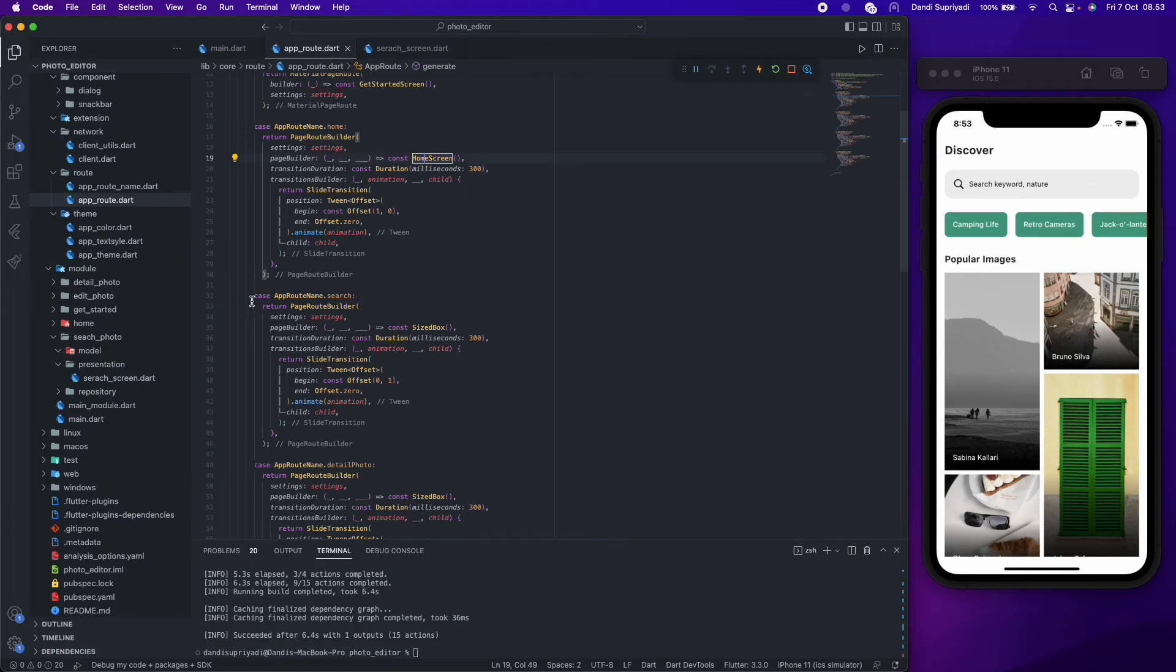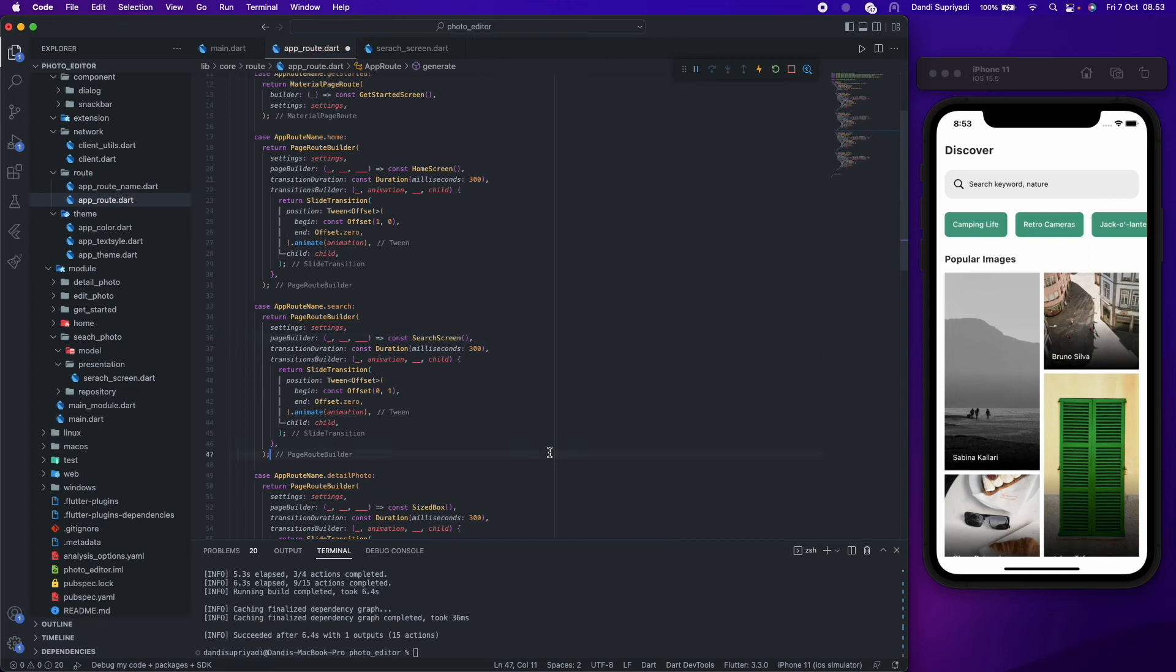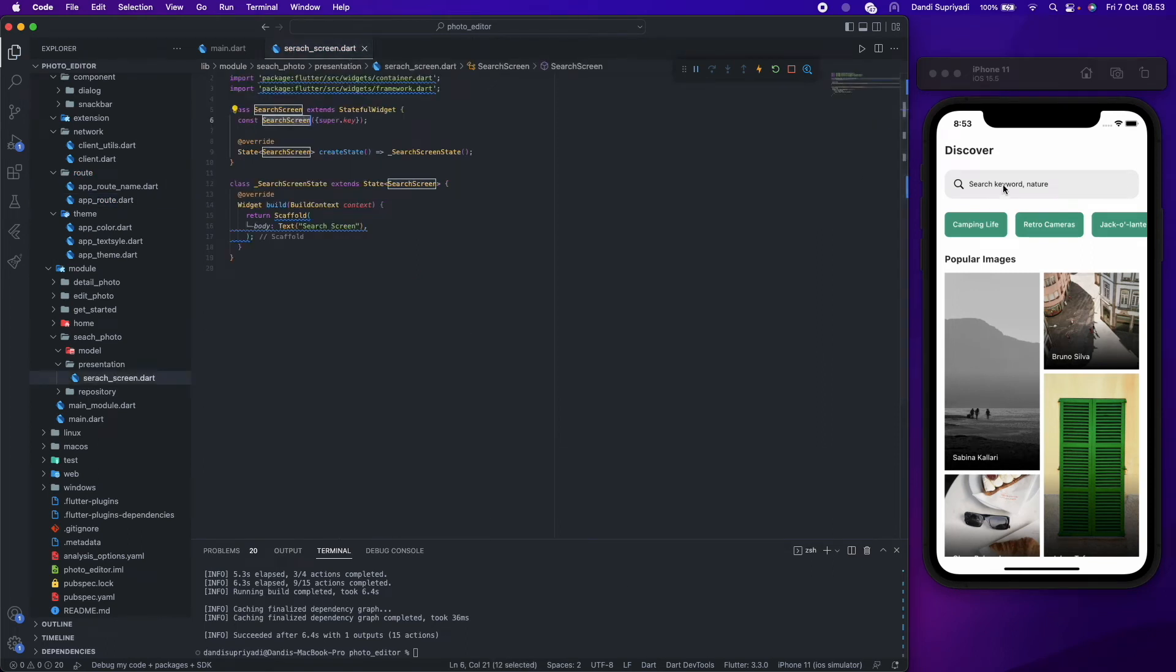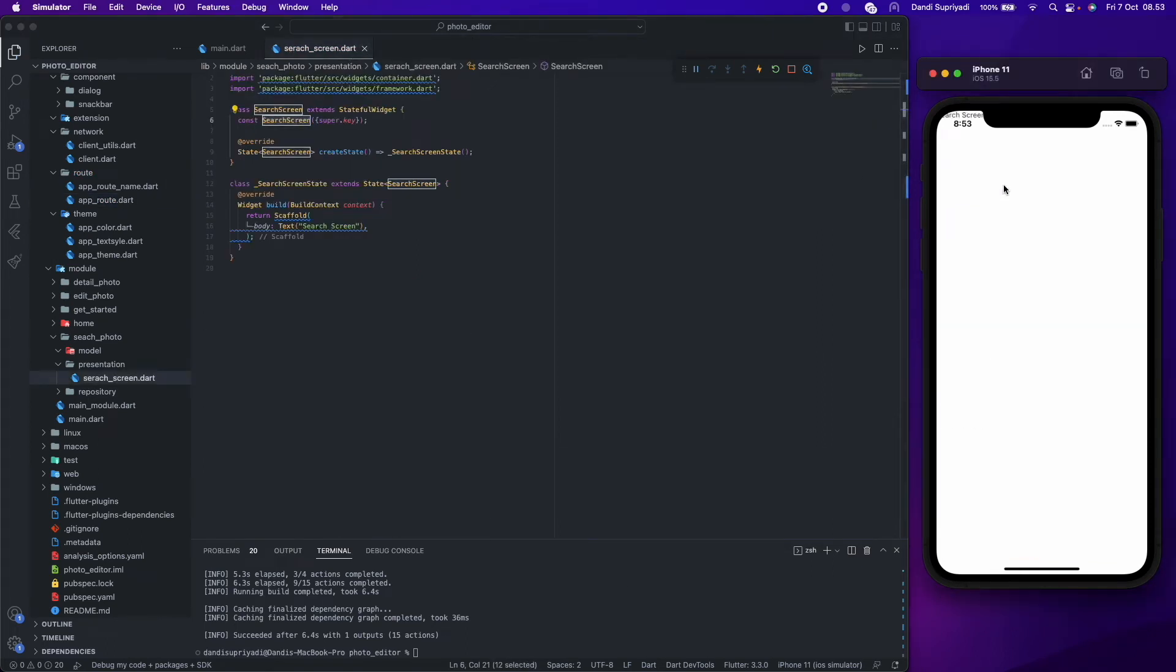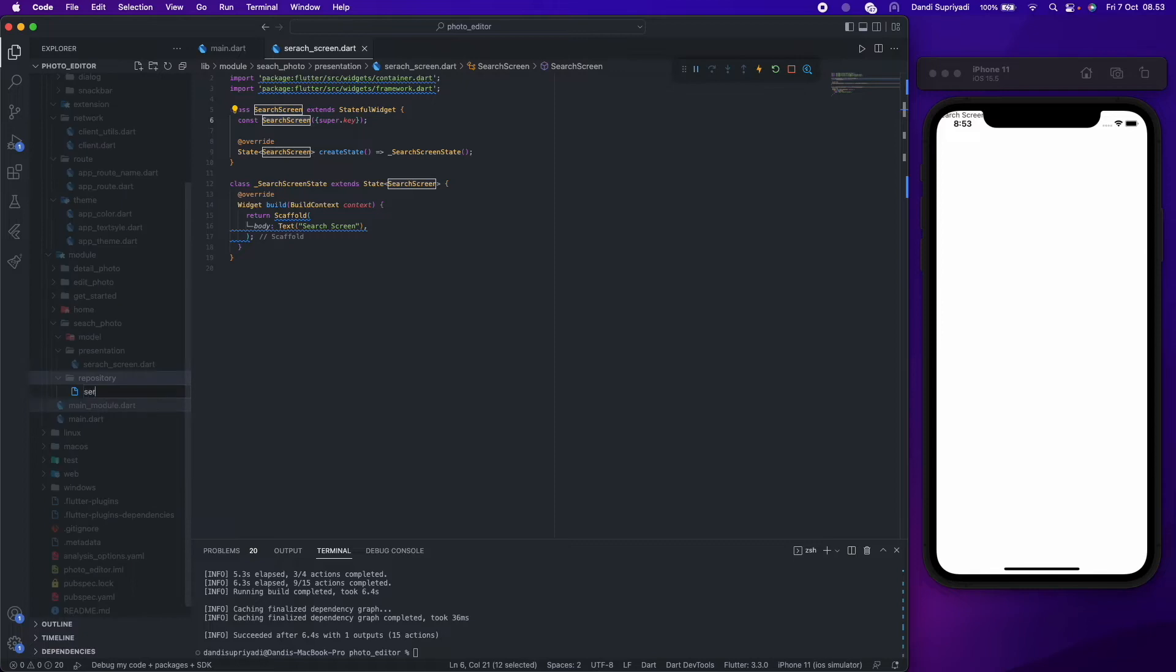We also use PageViewBuilder so we can specify the screen transition. In this case, we will have a slide transition from bottom to top. Before we continue building our search screen, we will create a search repository first.